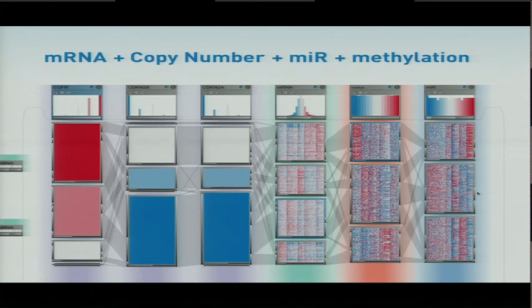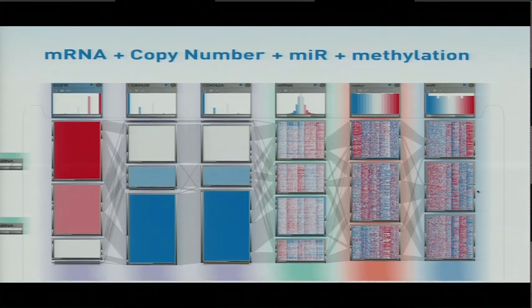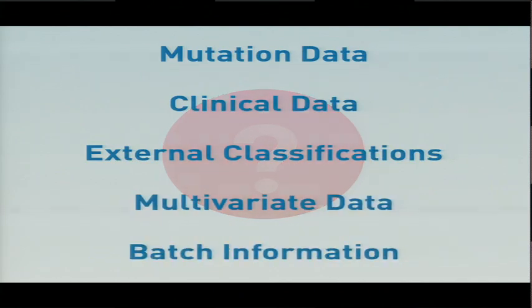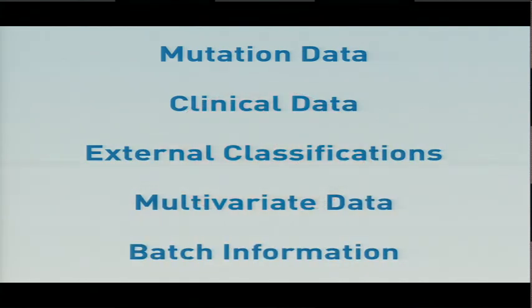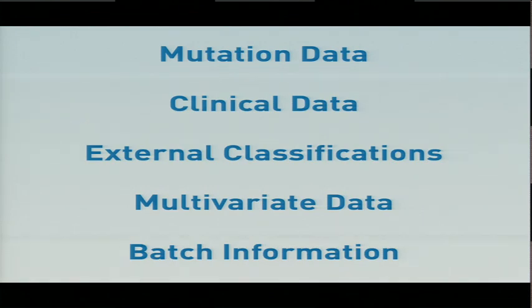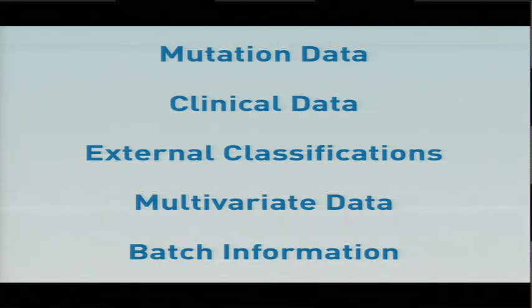Now we can add all these different data types, and we can try to find these groupings. We can certainly add more data types. I already mentioned mutation data. We can add clinical data, which provides categories or groupings of patients. External classifications, say, from a published dataset, we could use all sorts of multivariate data. We have these heat maps that could show that right away.